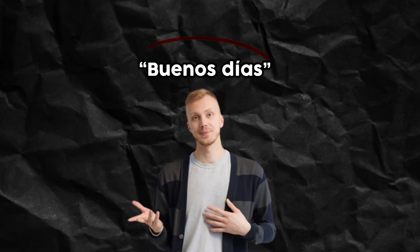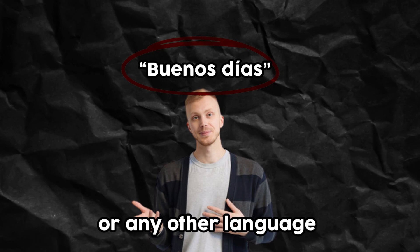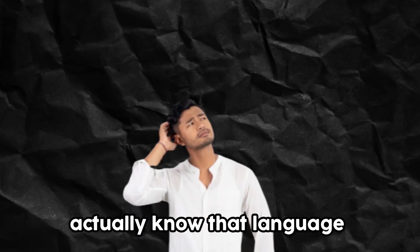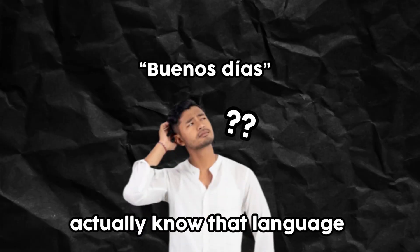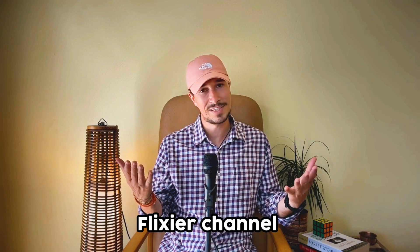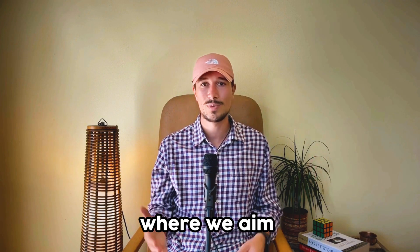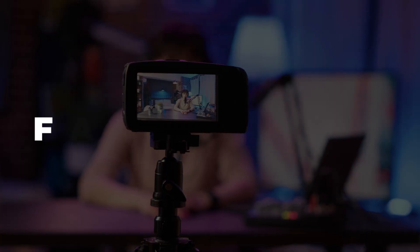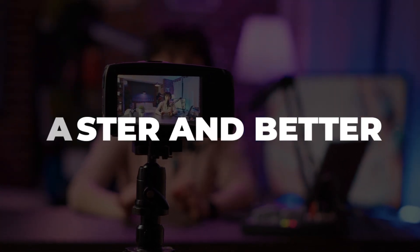For example, I can create content in Spanish or any other language, although I don't really know that language. Welcome to the Flixier channel, where we aim to help content creators like you make more videos faster and better.